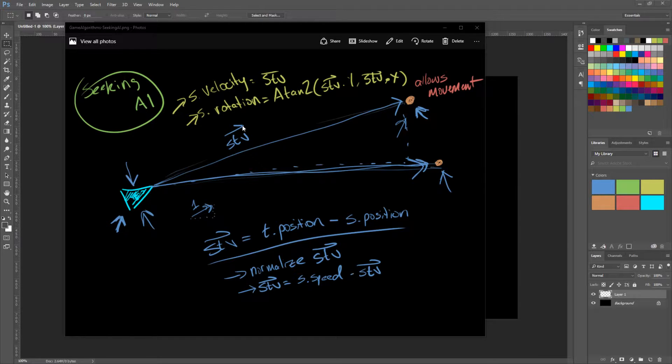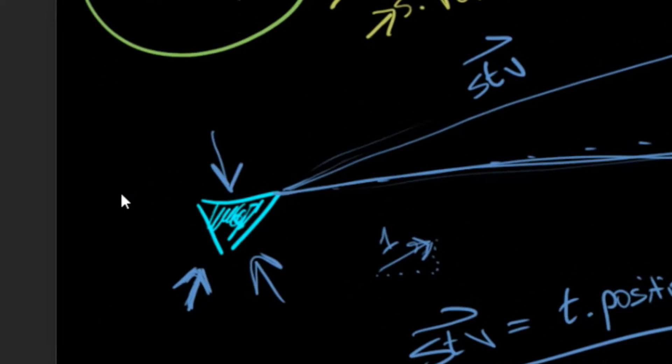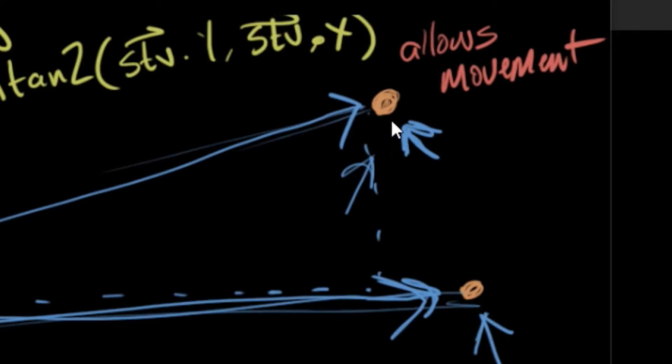In the last video, we discussed the Seeking Artificial Intelligence algorithm and getting that to work by having the source object here seek to the target object here.